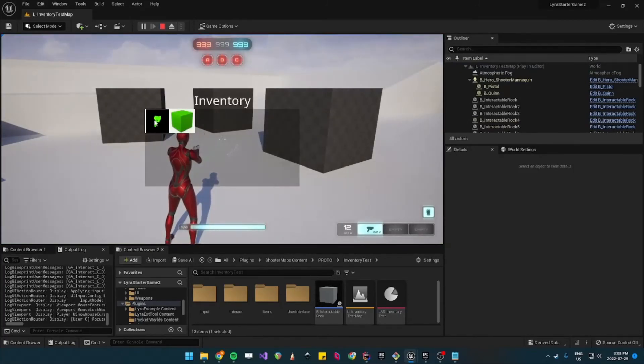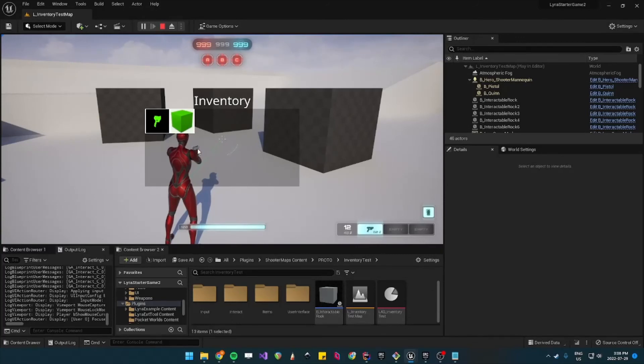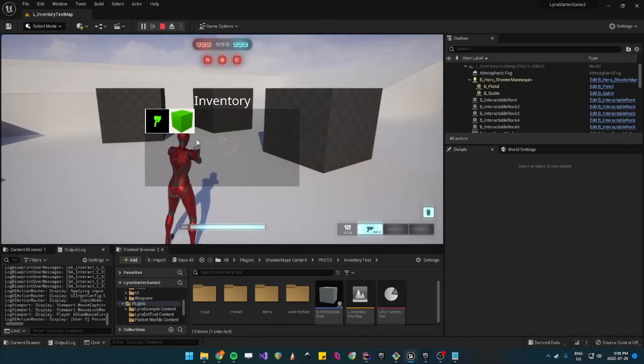Ah there you go. Okay so the first one is actually the gun you have on your character, so that's why there's two.